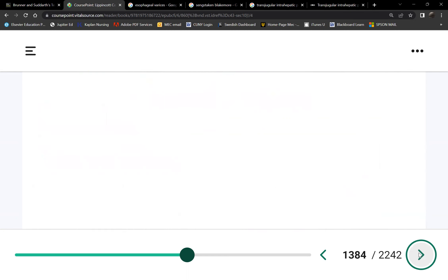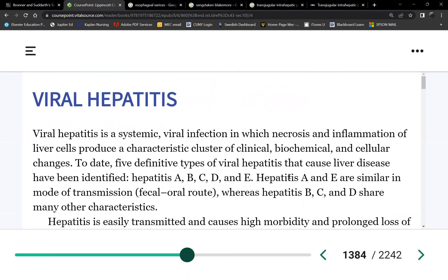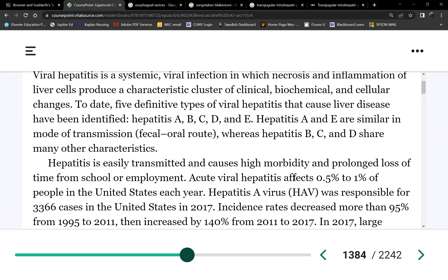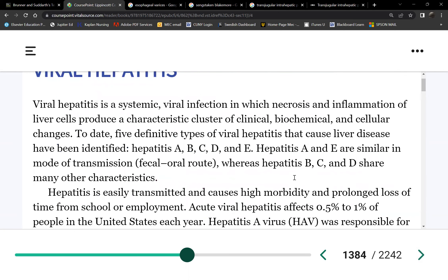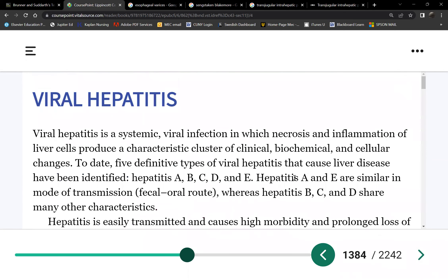Now let's go to hepatitis. There are five types: A, B, C, D, and E. These are the most common.